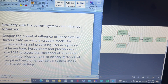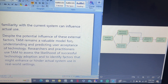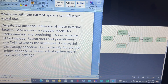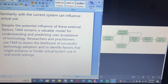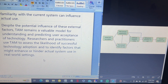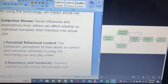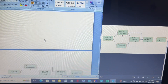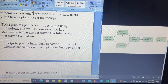Despite the potential influence of these external factors, TAM remains a valuable model for understanding and predicting user acceptance of technology. Researchers and practitioners use TAM to assess the likelihood of successful technology adoption and to identify factors that might enhance or hinder actual system use in real-world settings. That is all about the Technology Acceptance Model.